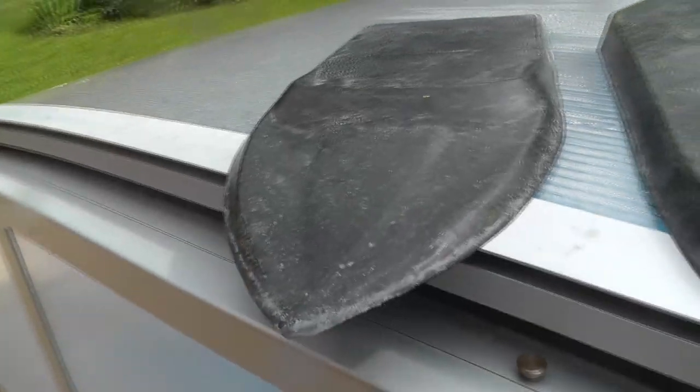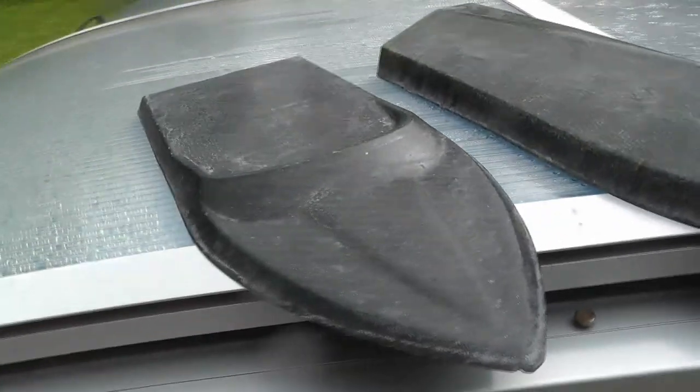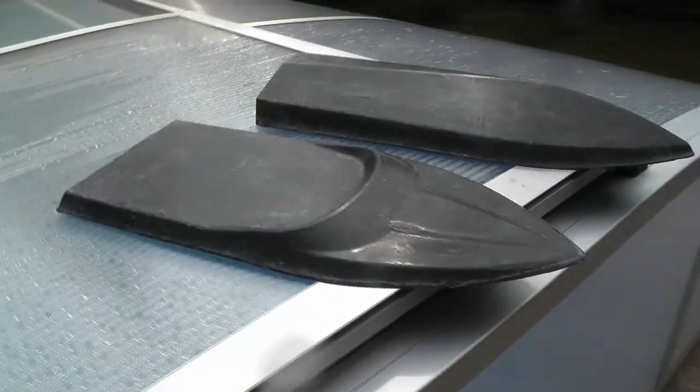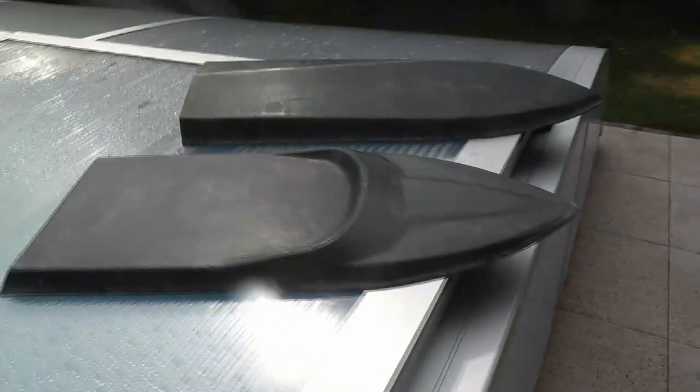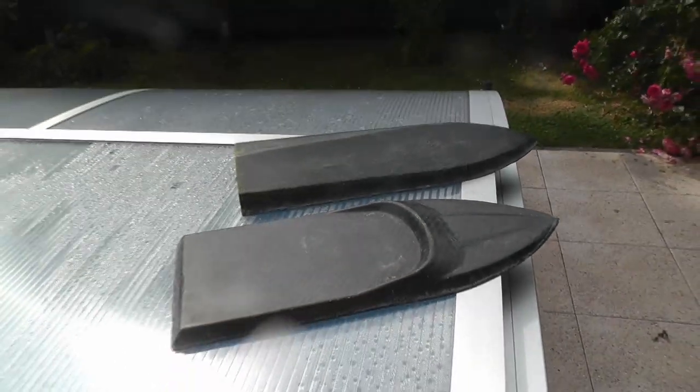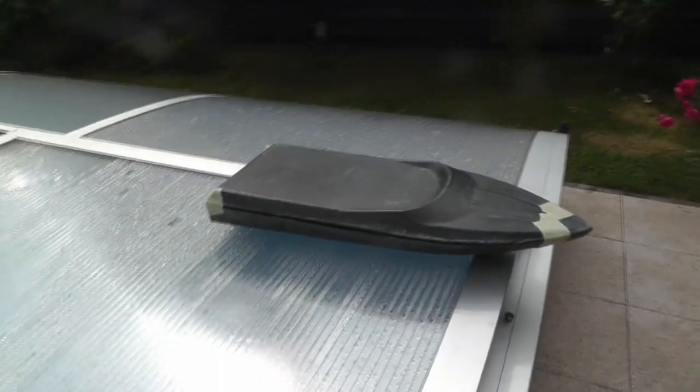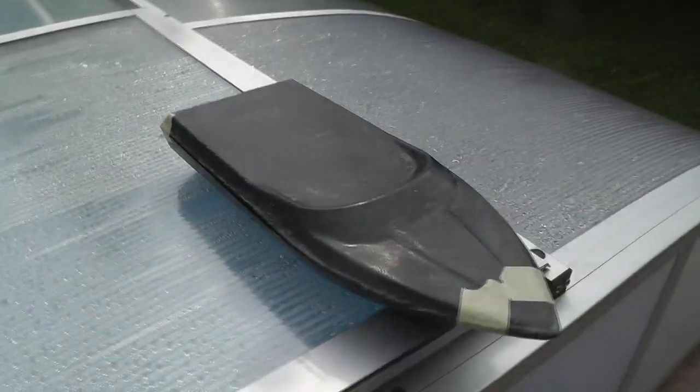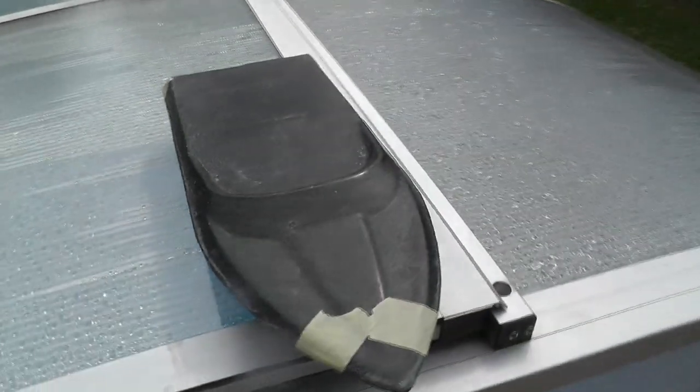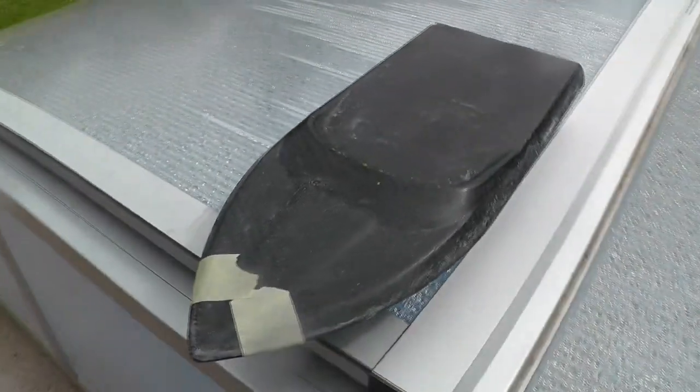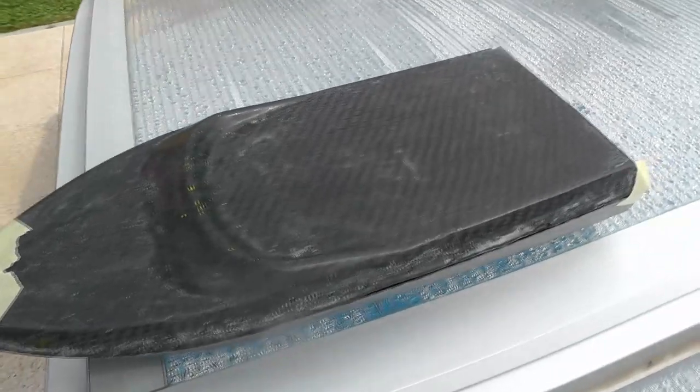My next step will be to 3D print the cover lid assembly and test if it doesn't leak. Then I can glue it onto the top part of the hull, then install the flood chamber wall and glue the halves together and the hull will be pretty much finished. But this is for another video. Thanks for watching and see you in the next one.